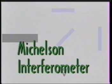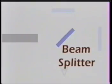The Michelson interferometer is a device that uses interference to make measurements of distances. The device consists of a laser, a beam splitter, and two mirrors.